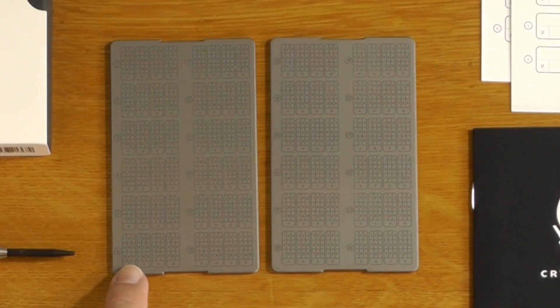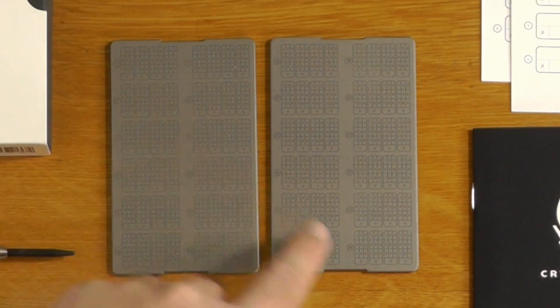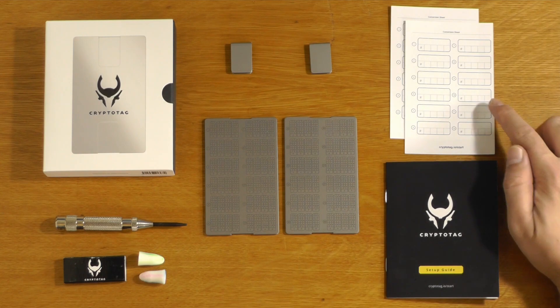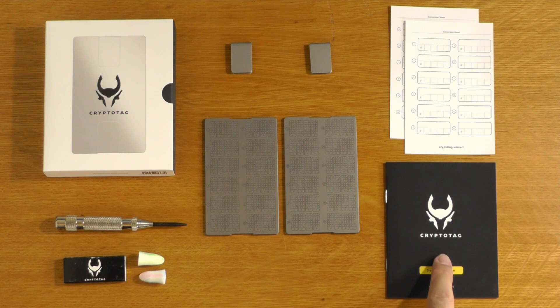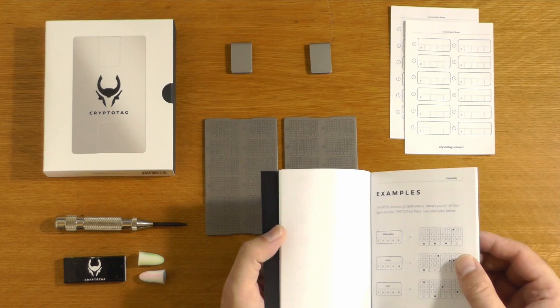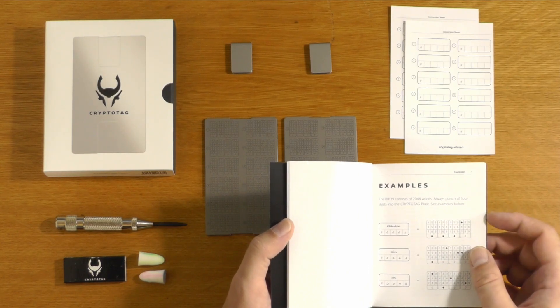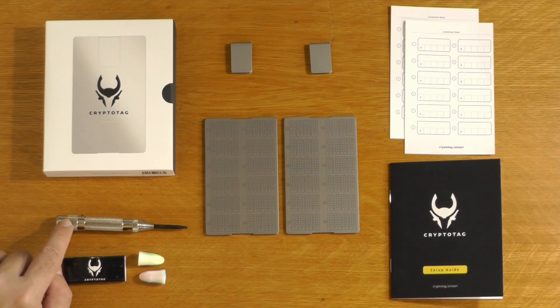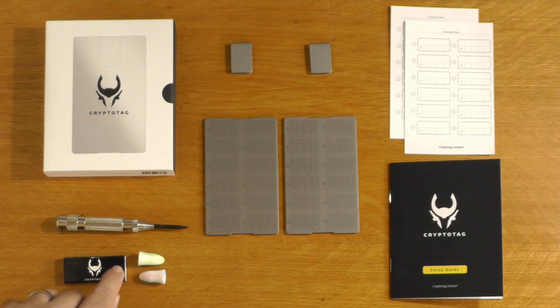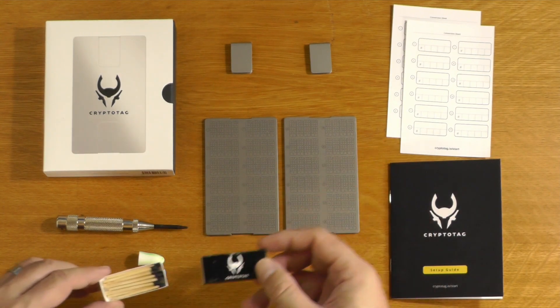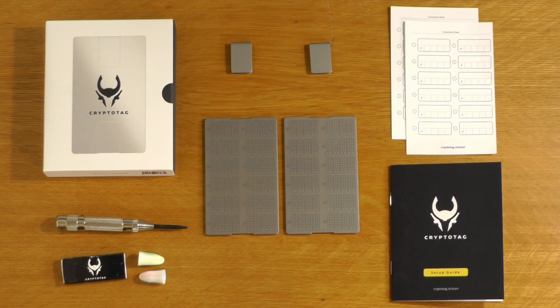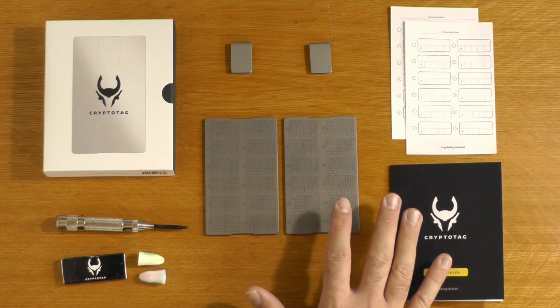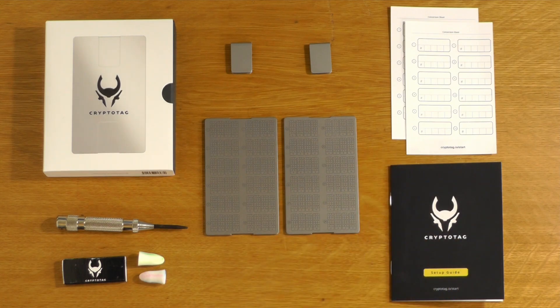If you take the clips off, this opens up to be two plates that are sandwiched together with numbers 1 through 24. It also comes with two conversion cards to basically convert from BIP39 words to these numbers. Comes with an instruction guide, which is reasonably comprehensive and also includes a full BIP39 word list. It also comes with the stamper that's going to actually put the marks in these plates, some earplugs and some matches to burn these once you're done. Right out of the gate, this gets a big tick because all of the tools you need to set this up are included with the product itself.